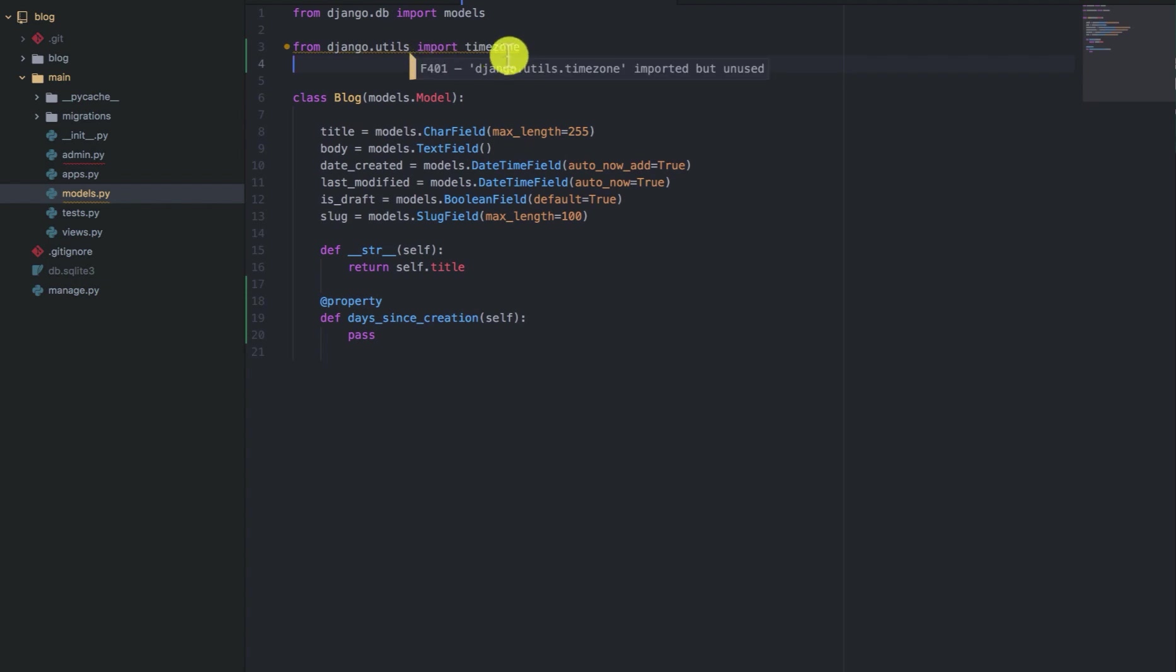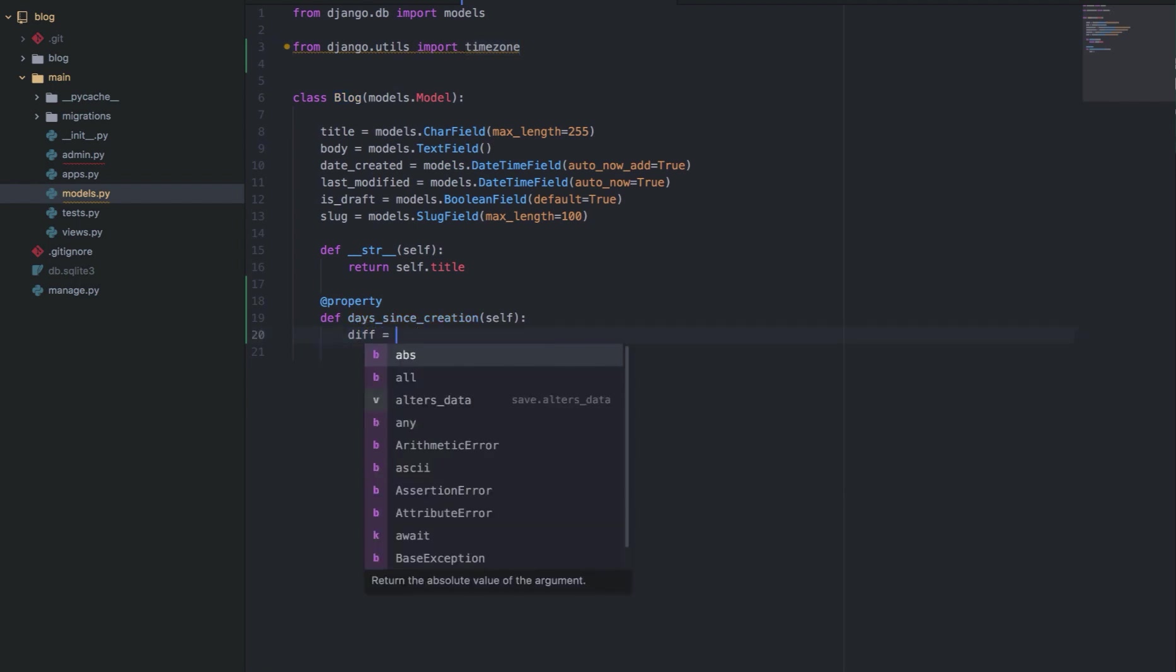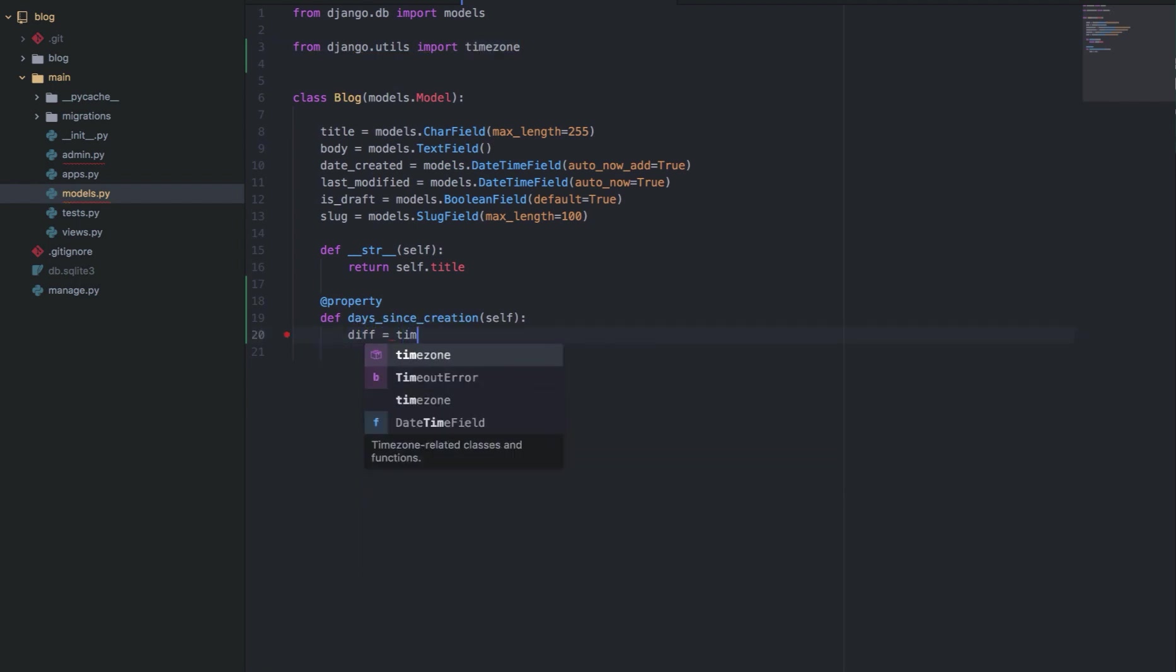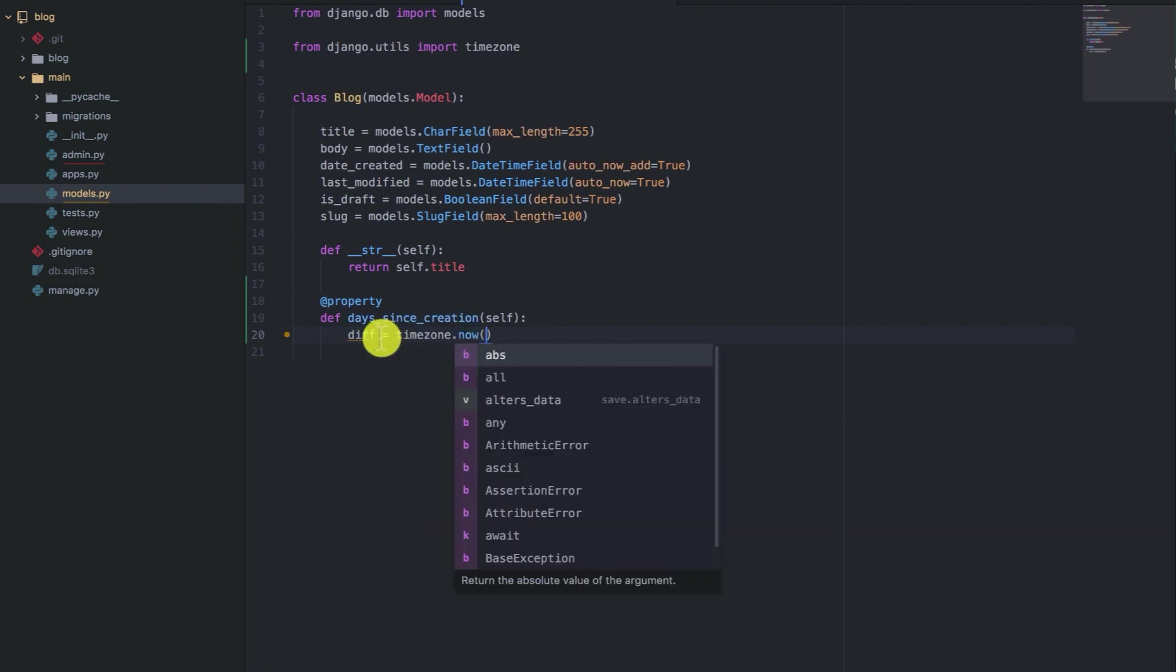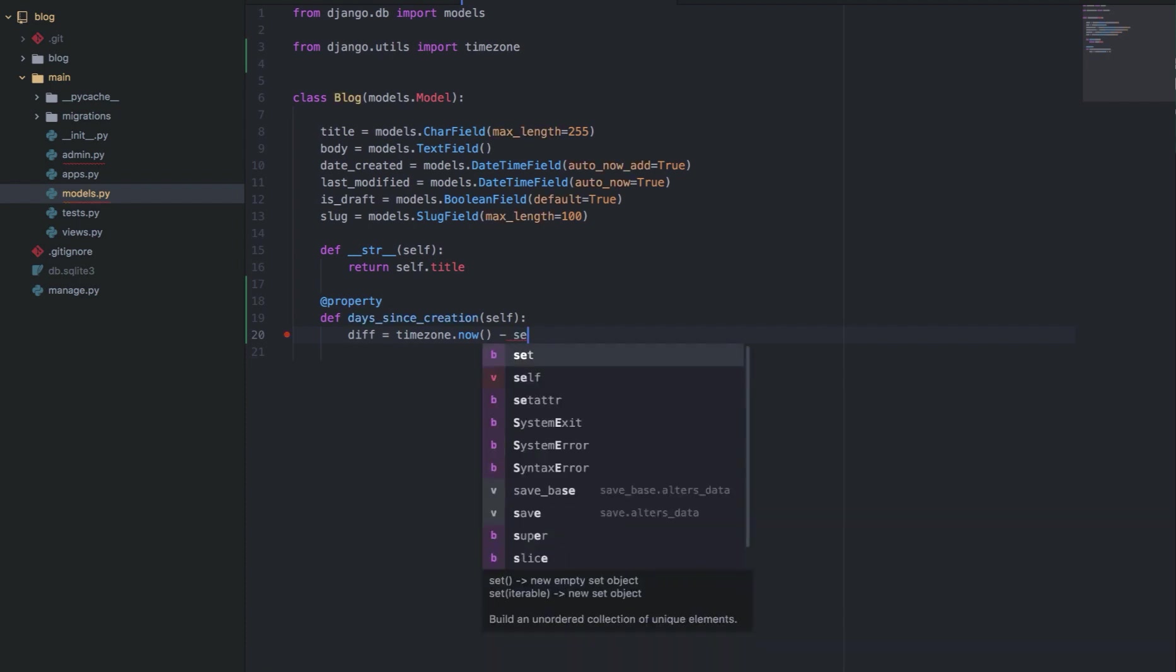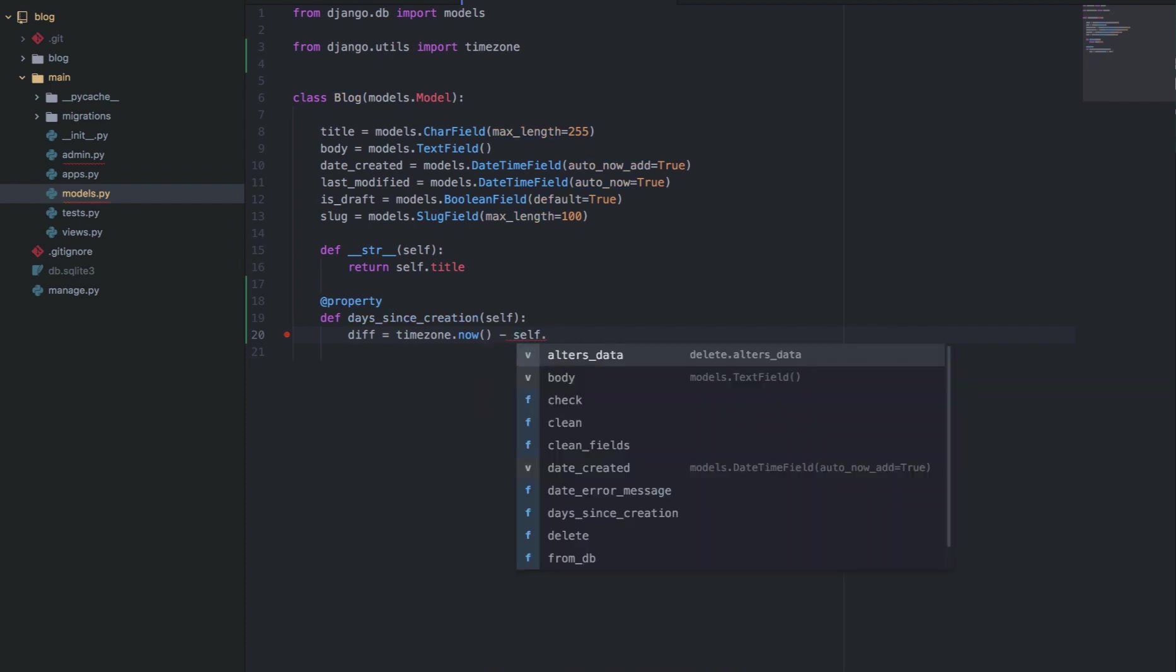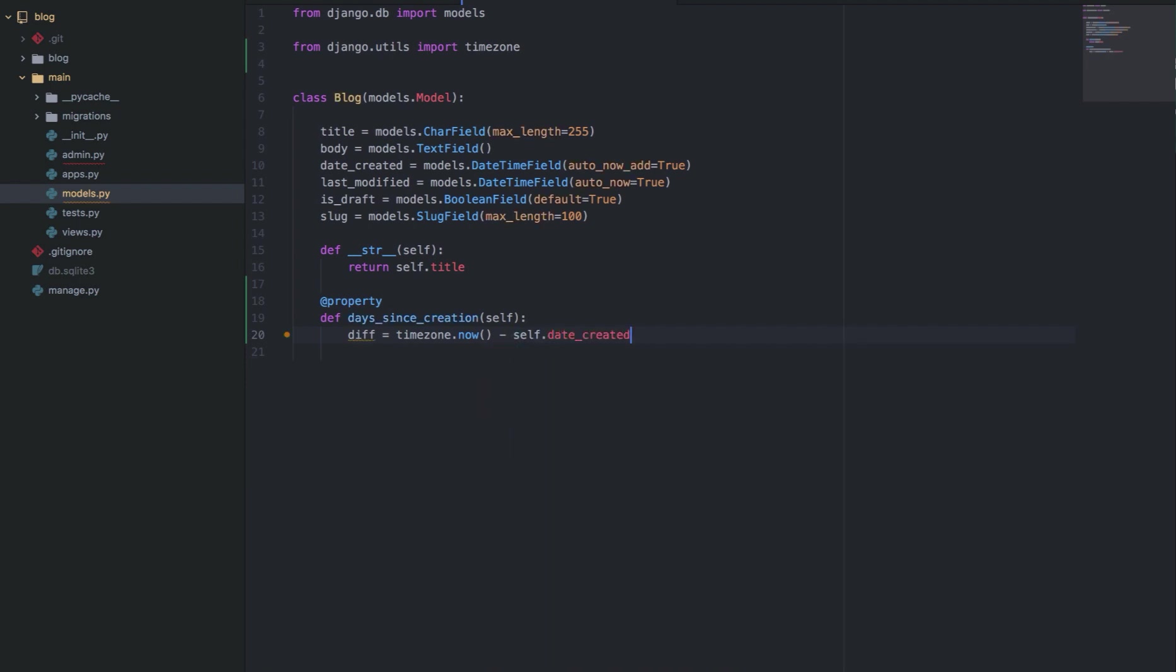So the timezone, you can use it to create timezone aware date objects. So we'll get the difference using the timezone module. So you say timezone.now which is the same as datetime.now and then minus the day the blog was created. That is self.date_created.